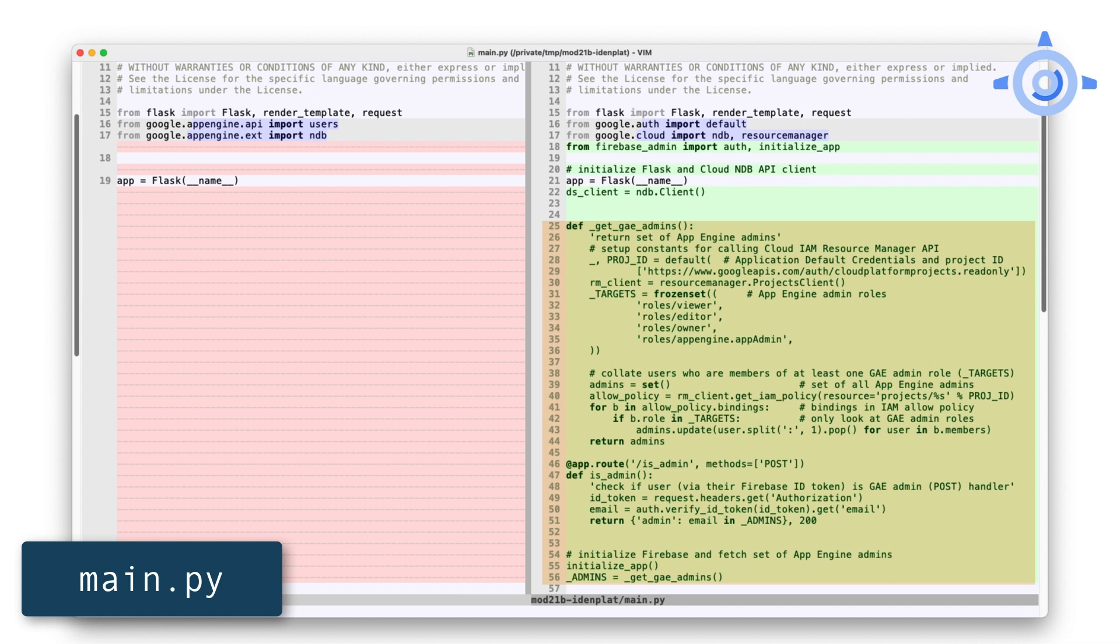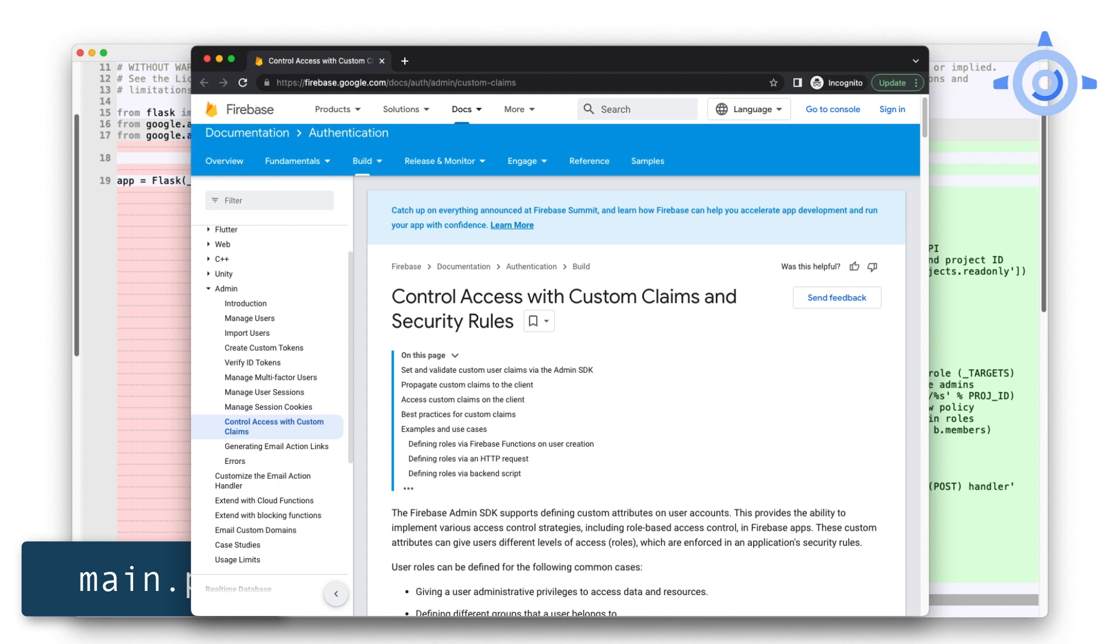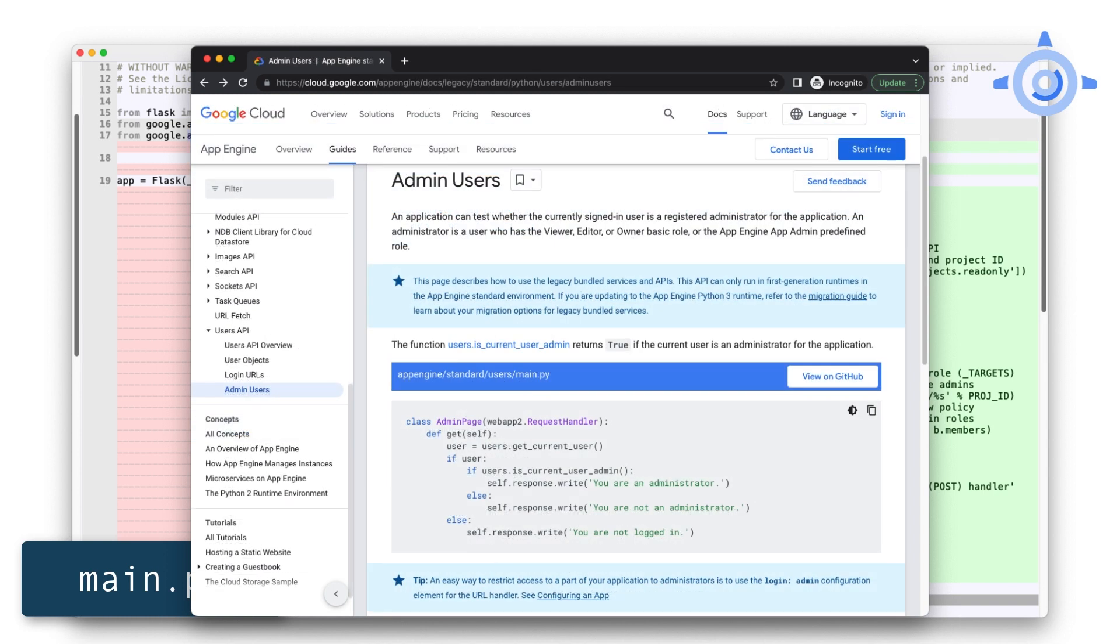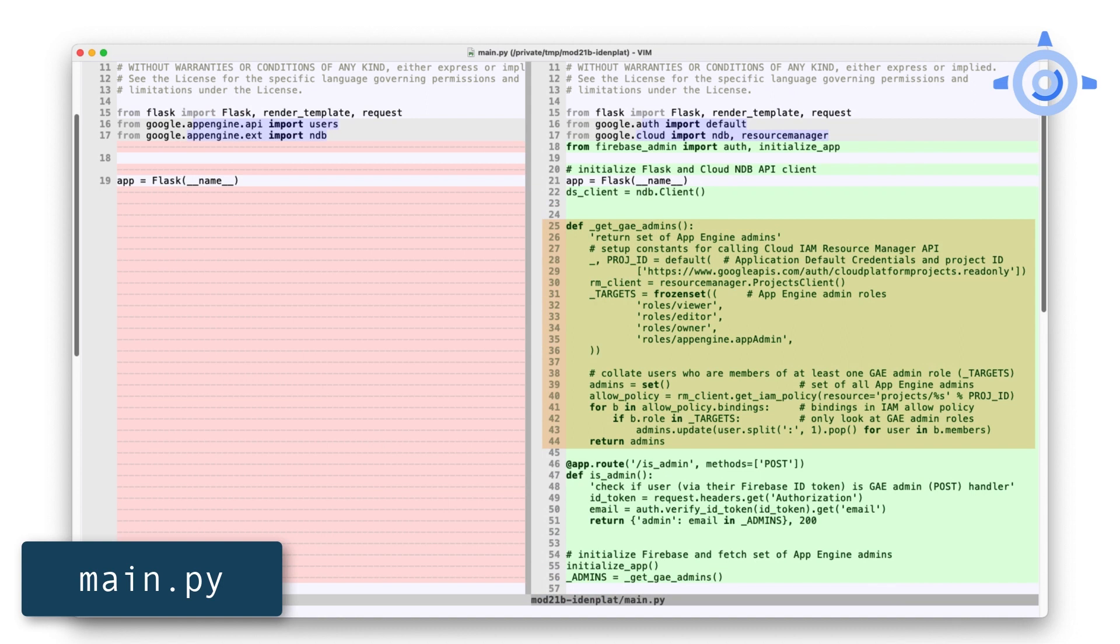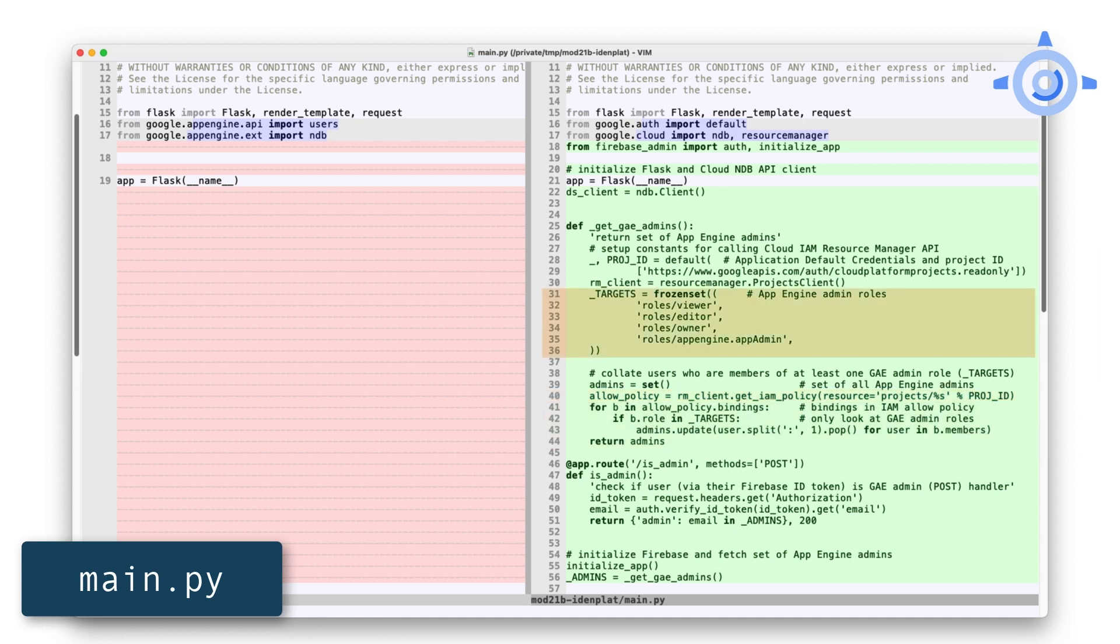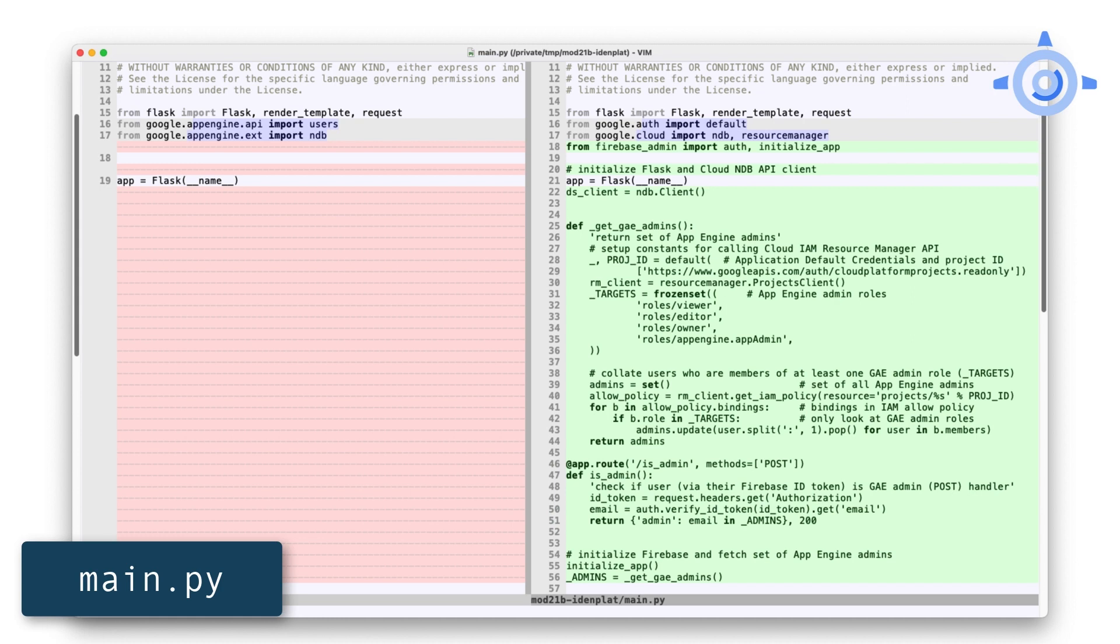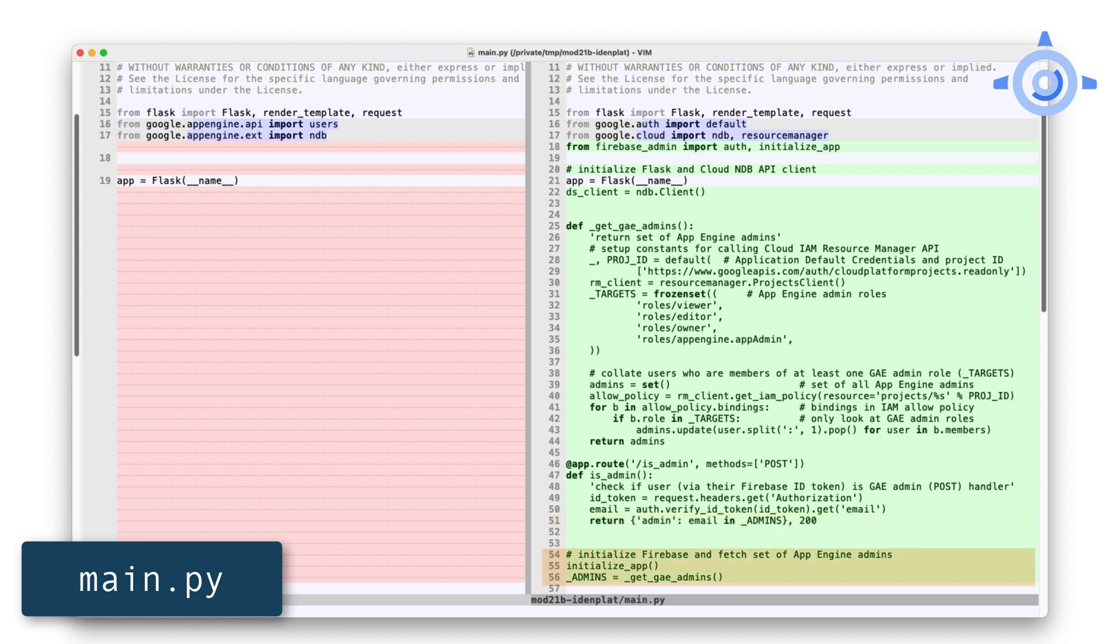Since we're only going to use the Resource Manager API once, we're creating its client elsewhere, so stay tuned for that. Next, we're adding new code to support user admin validation. The Users API has built-in support for recognizing admins, but Identity Platform isn't an App Engine product, so we need to build this missing functionality. We also don't use the Firebase Auth custom claims technique for recognizing admin users, because that requires our app to manage who the admins are. And so instead, we're doing it the way that the Users API does it. The Get GAE Admins function uses the Resource Manager API to fetch the IAM Allow policy. It collates and returns the complete set of all admin users based on their App Engine roles. Later on, you'll see we call this function once and cache that set of admin users.